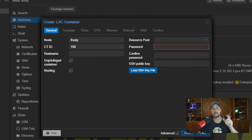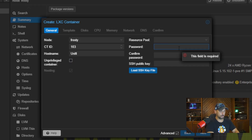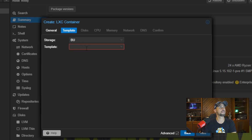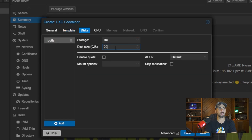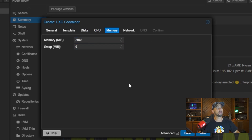We'll go back to Frosty and click Create CT. We're going to do this one at ID 103, name it the same as it was before. We do want to go ahead and make this a privileged container, so we'll uncheck Unprivileged Container. Put in your super secret password twice. The template is here - we'll do the Ubuntu template. 20 gigs is more than enough; it depends on how many devices you're going to be adopting into your controller. We're going to do one CPU and two gigs of RAM, no swap.